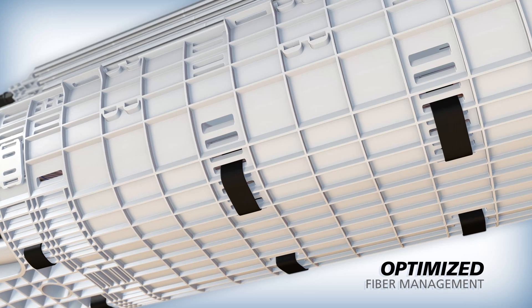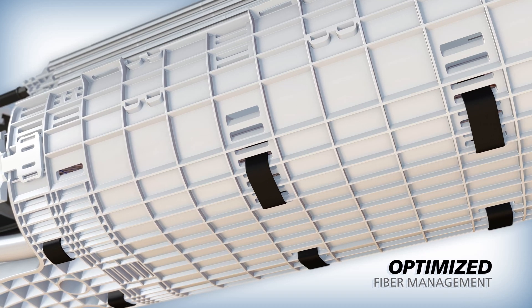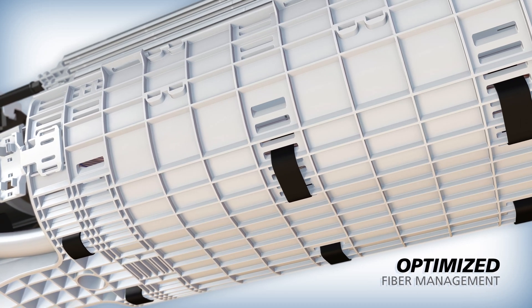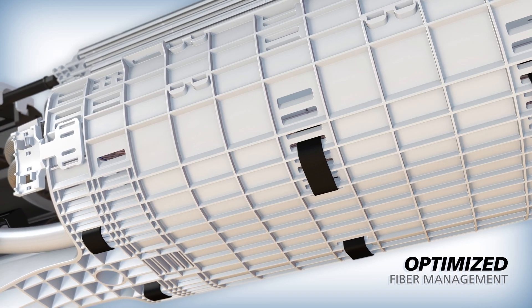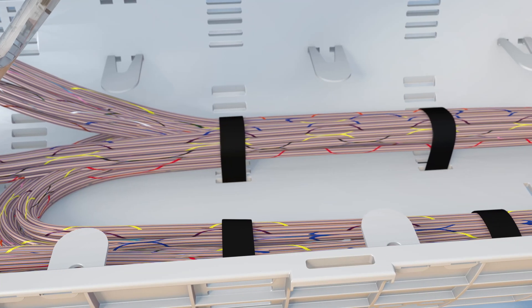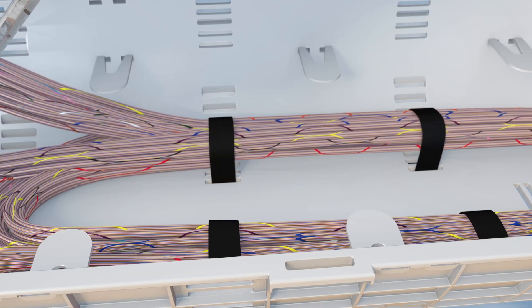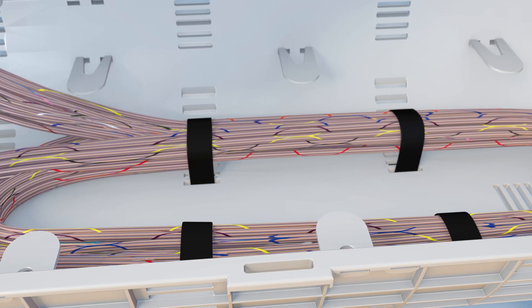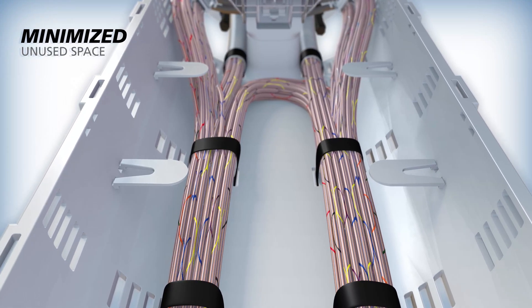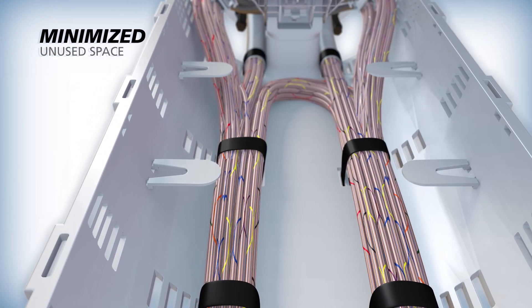To optimize fiber management, Apex closures have molded plastic baskets with no sharp edges or snag points and plenty of tie-down points for buffer tubes or ribbon slack. The baskets are shaped to minimize unused space within the dome.